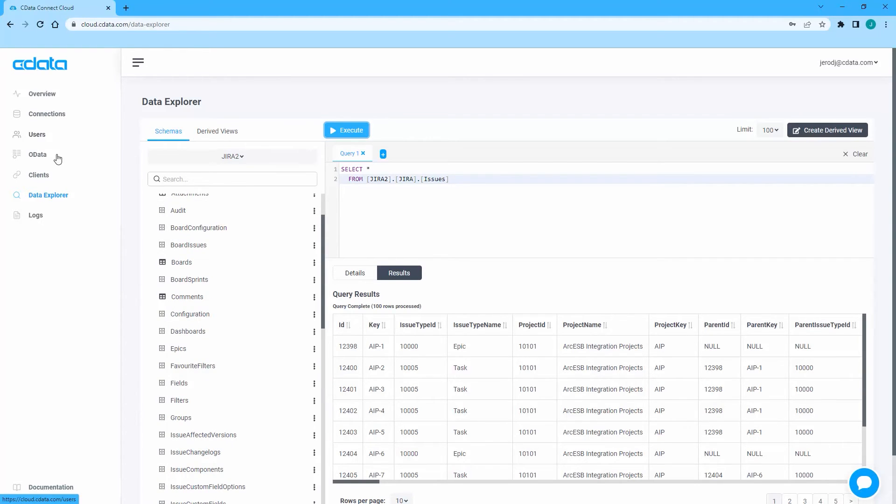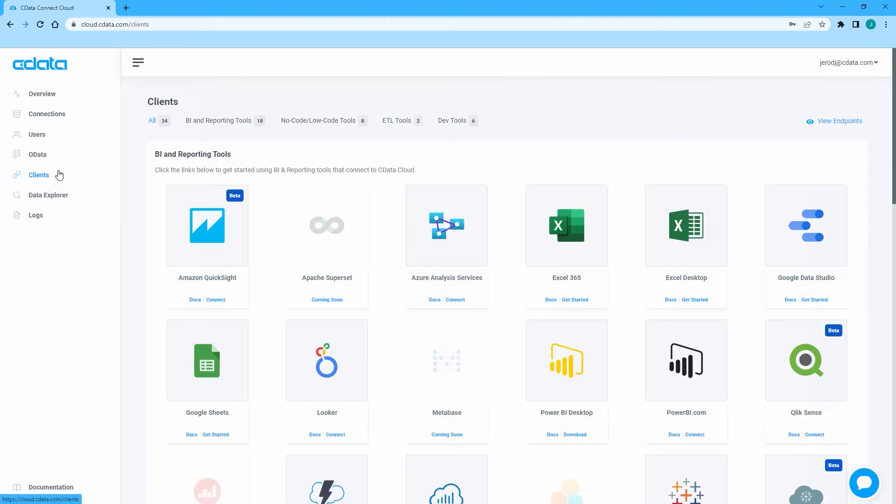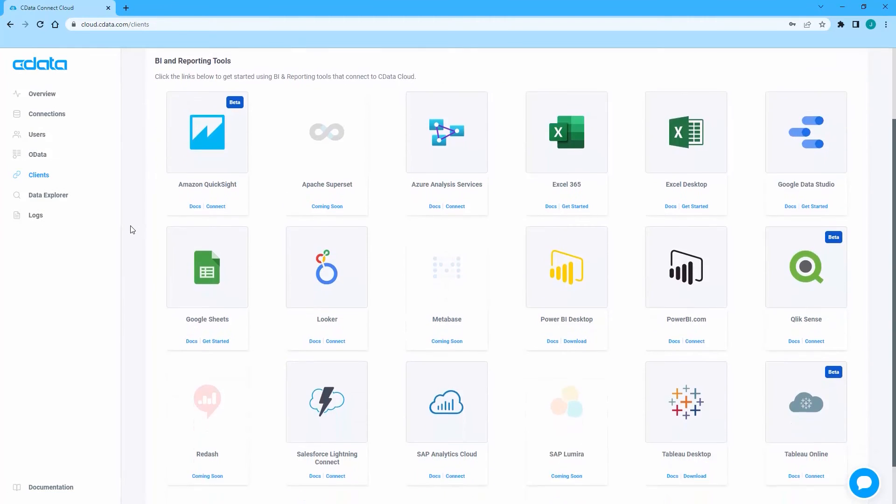After exploring the data, you are ready to work with your Jira data in any cloud-based platform that can connect to SQL Server databases or OData APIs.